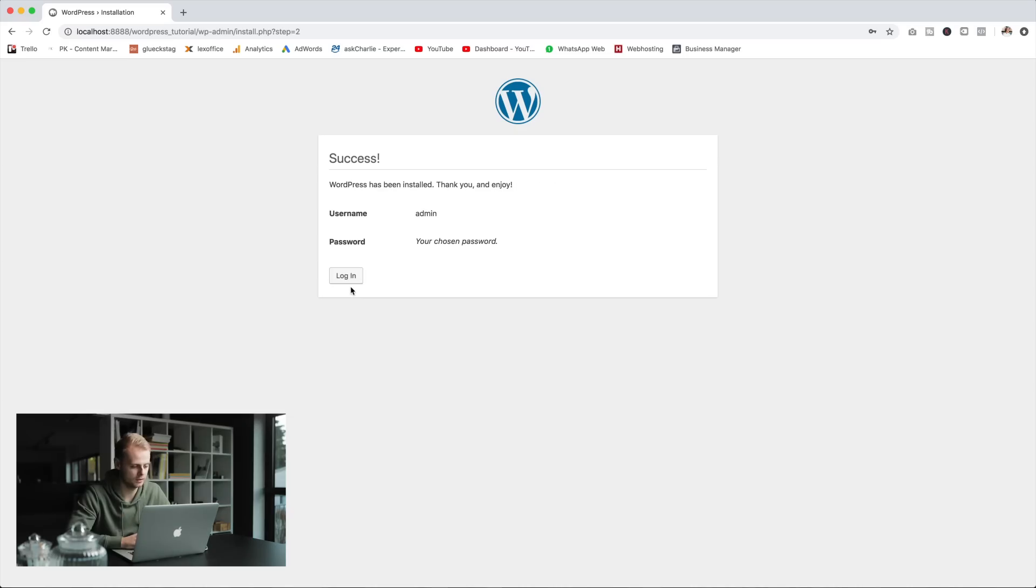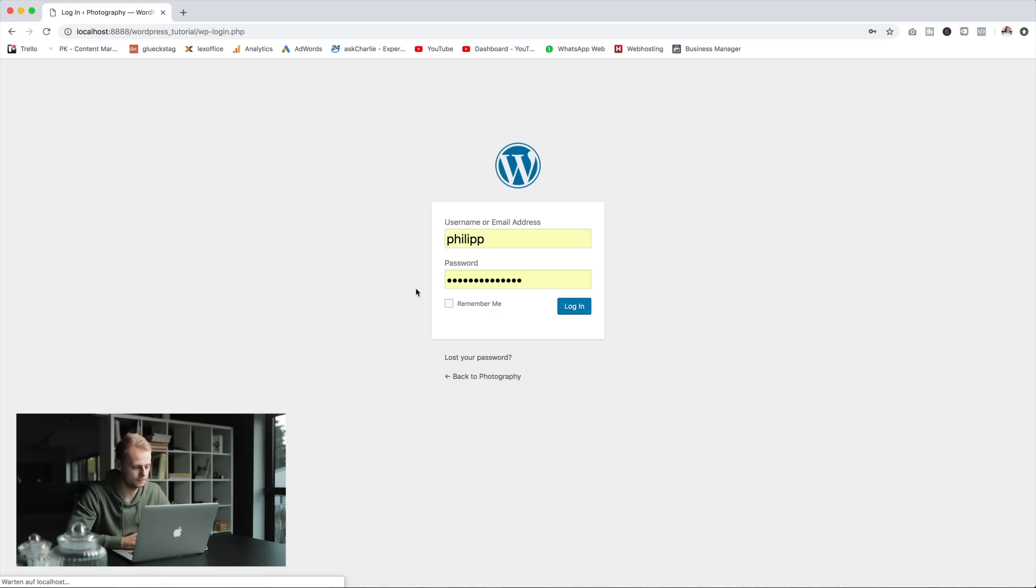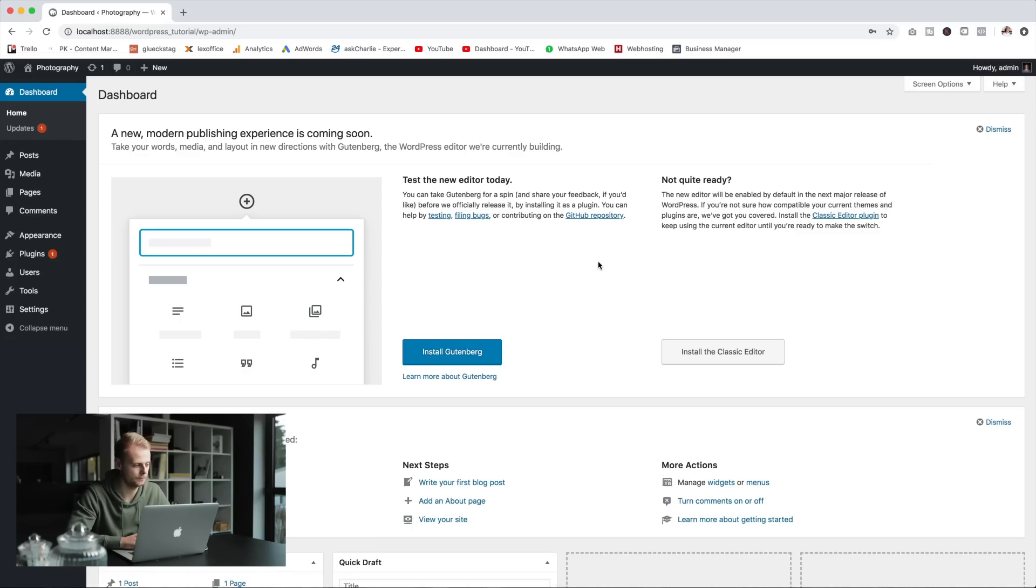So once this is done, please log into your website with the just created credentials and now you're in your WordPress backend.